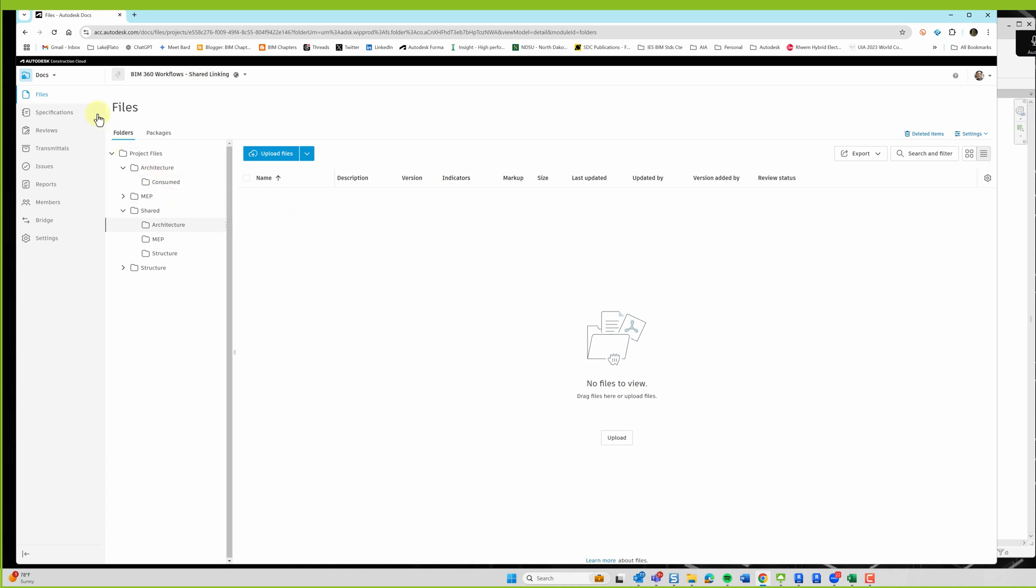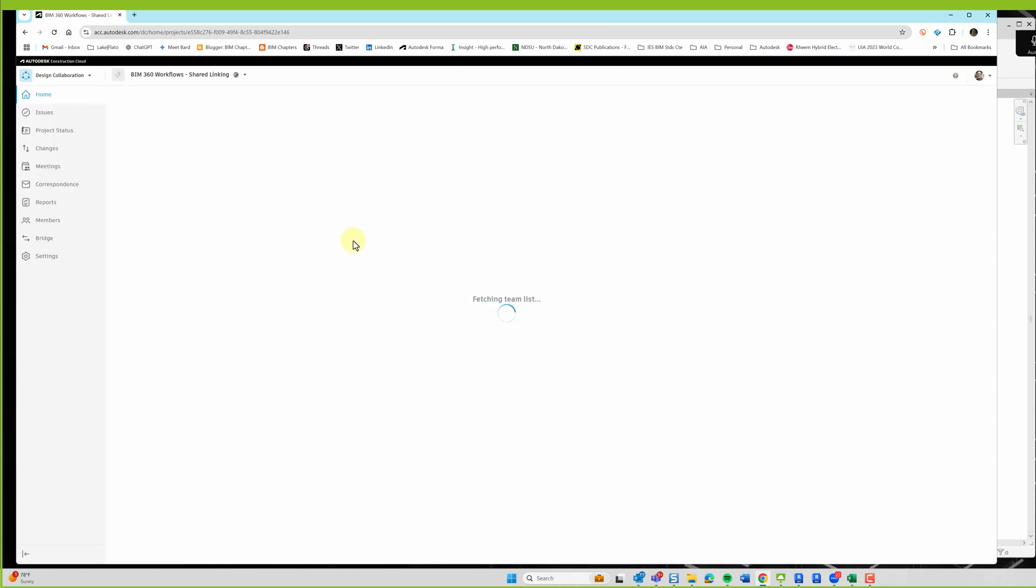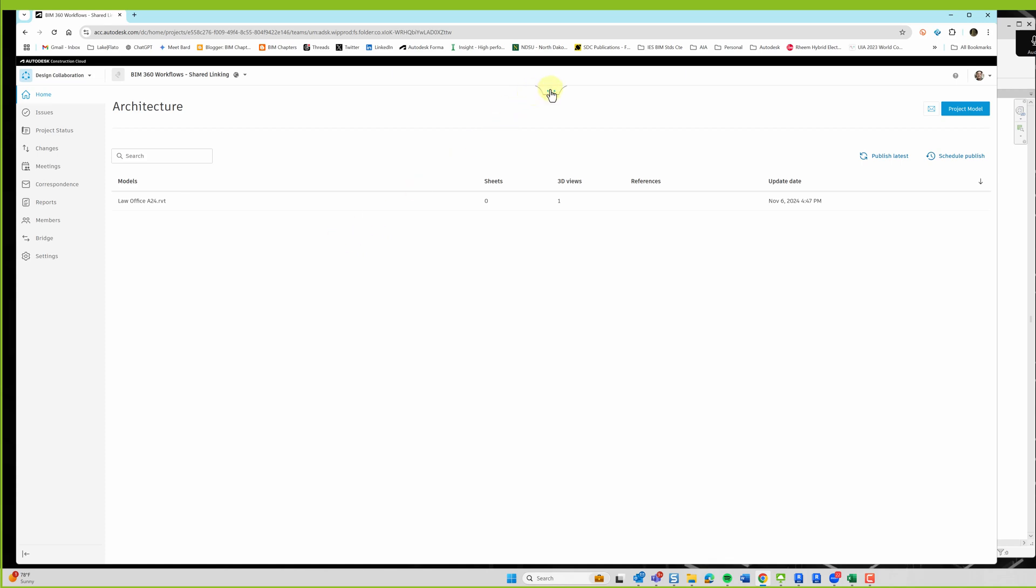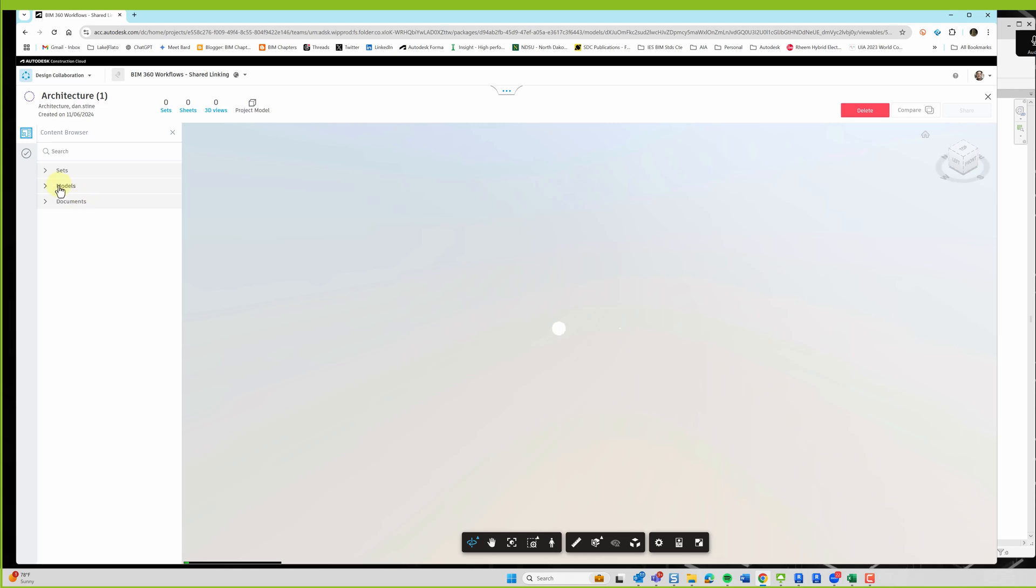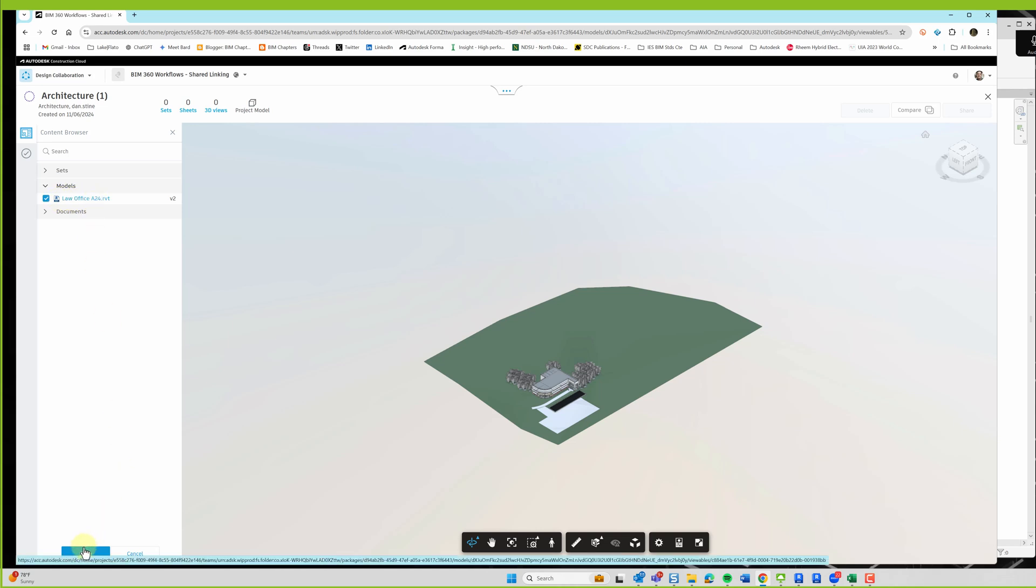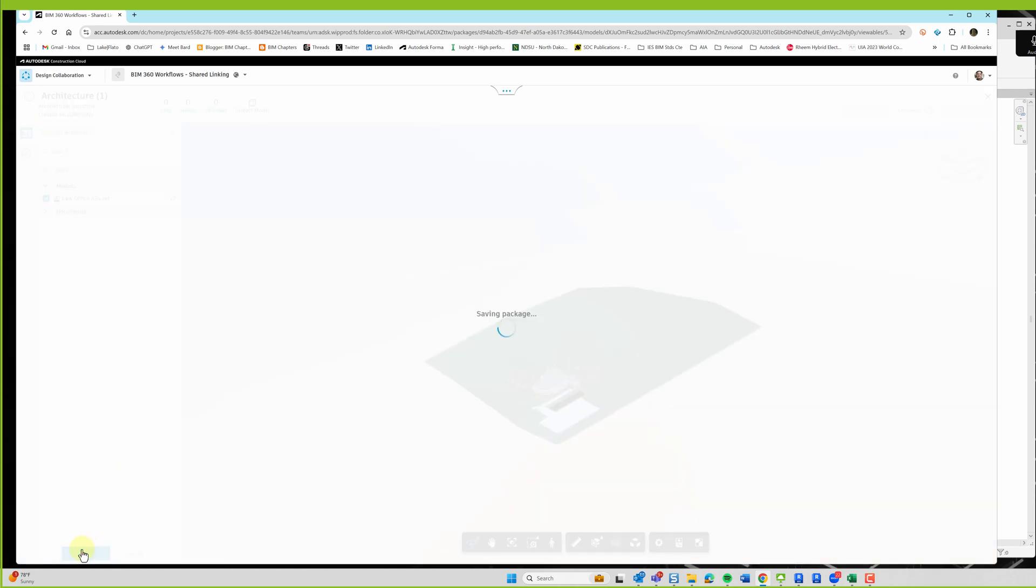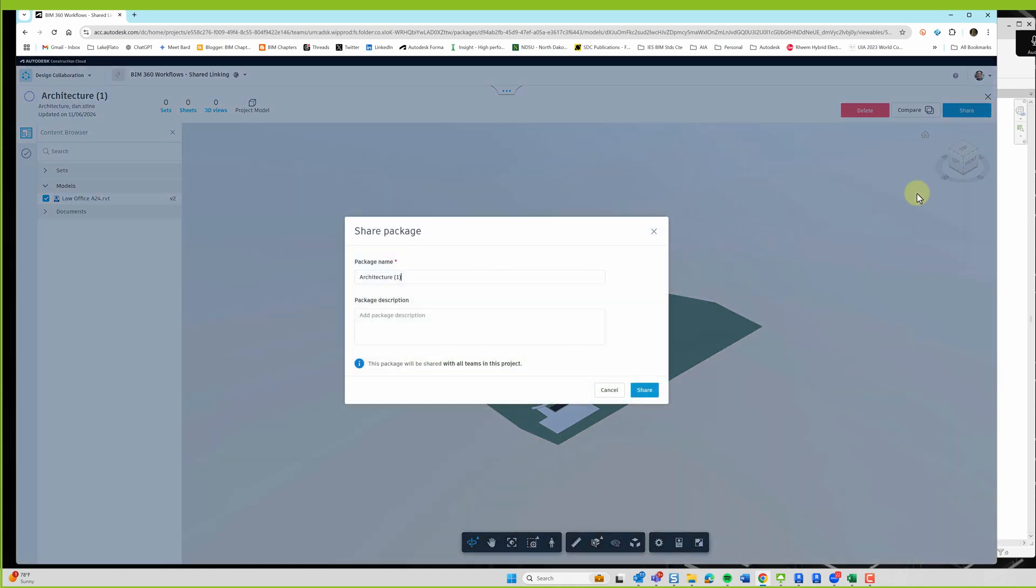So I'm going to switch over to Design Collaborate, or Design Collaboration, and then if I expand the timeline up here, I'm going to hit the plus to create a package, and then under Models, I'm going to select the architectural model, and then down at the bottom left hit save, and then I'm going to hit share.